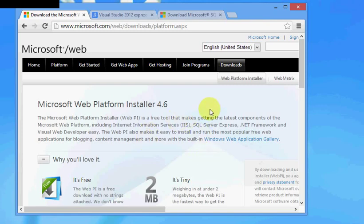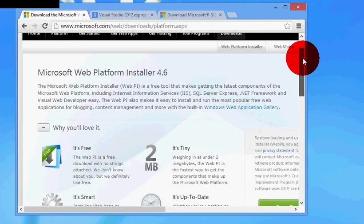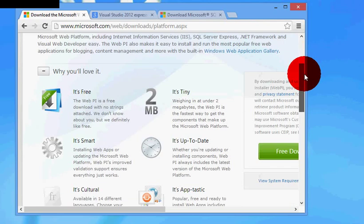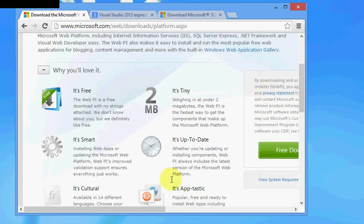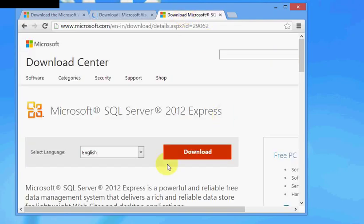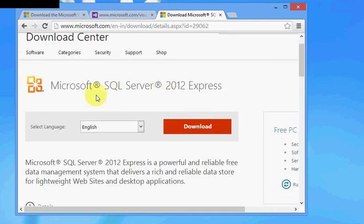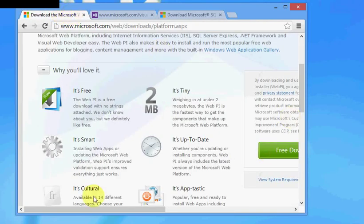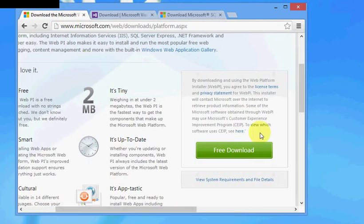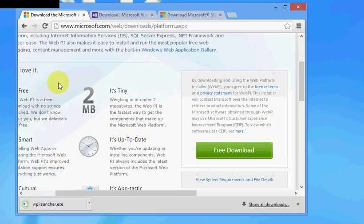Now there are two options to install Visual Studio as well as SQL Server. One is actually using the web platform installer, and the other one is to go to Google, search for Visual Studio 2012 Express and select the download option. Same for SQL Server 2012 Express. Anyway, let me start with downloading the platform installer.